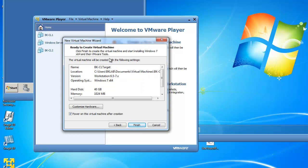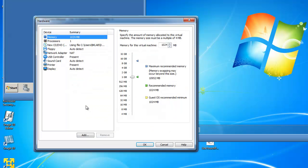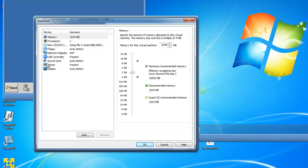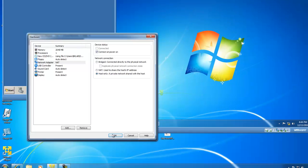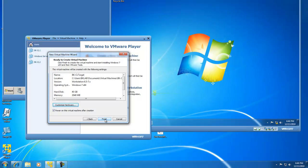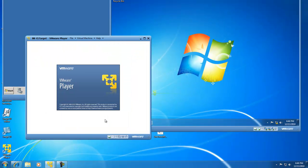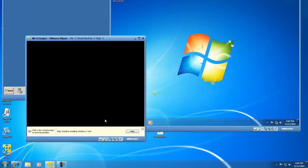I now have a summary page, and before I click Finish, I want to customize my hardware. I've got plenty of memory, so I'm going to let this virtual machine run with 2 GB of memory. If you don't have as much memory, you may want to dial that down. I also want to set my network adapter to host-only networking, which is how my virtual environment is set up to operate. Then I'm going to click OK, and I'll now click Finish, which will launch the VMware Player virtual machine we've just created.